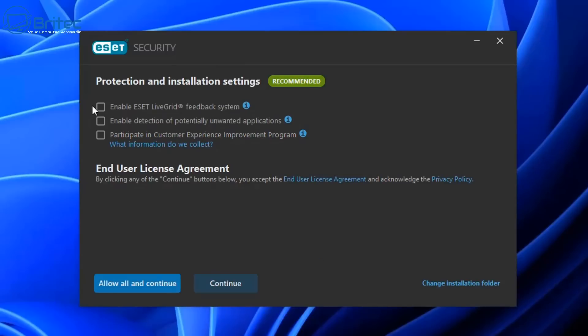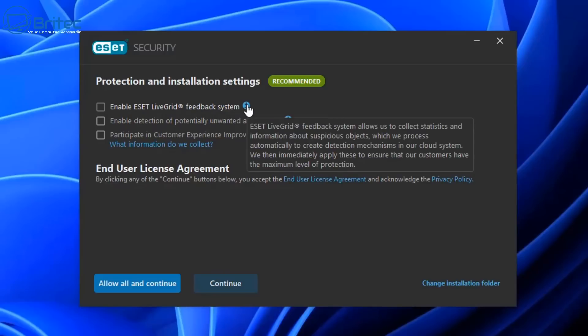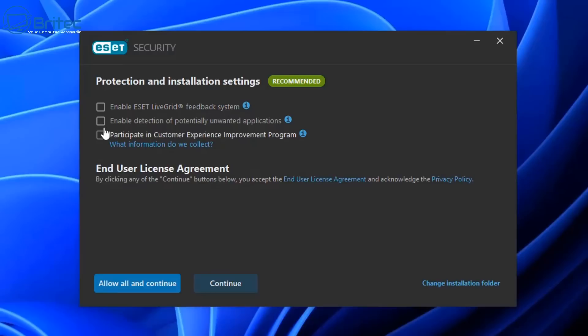Now with ESET it's pretty easy to set up. At the beginning you're going to get these protection and installation settings. You've got the live grid here which is advisable to put on, and this will give you a little pop out here which you can read. You don't have to enable this feature but it's really advisable to enable it to keep you really safe.